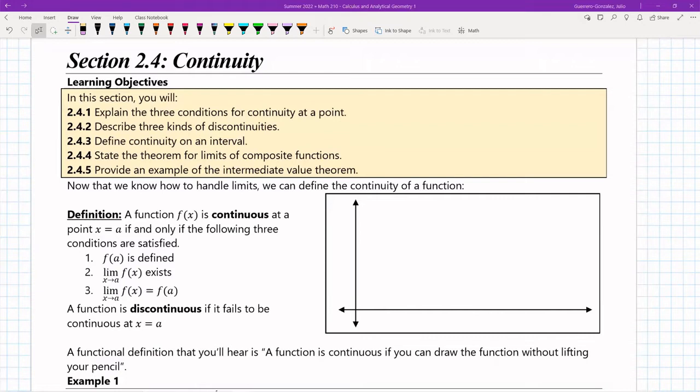Now we're going to do continuity, and it requires the definition of a limit. It gives us a property for functions that we can use much later. If we can define functions to be continuous, lots of nice stuff happens, as we're going to see in chapter 3. So first of all, I want to go ahead and define what a function being continuous is. A function is continuous at a point x equal a if and only if the following three conditions are satisfied.